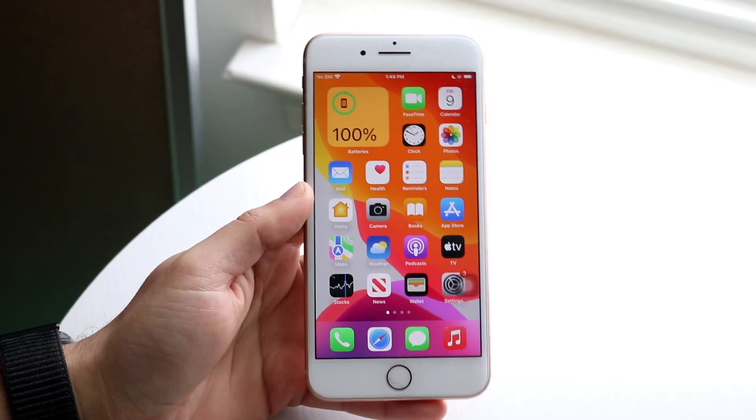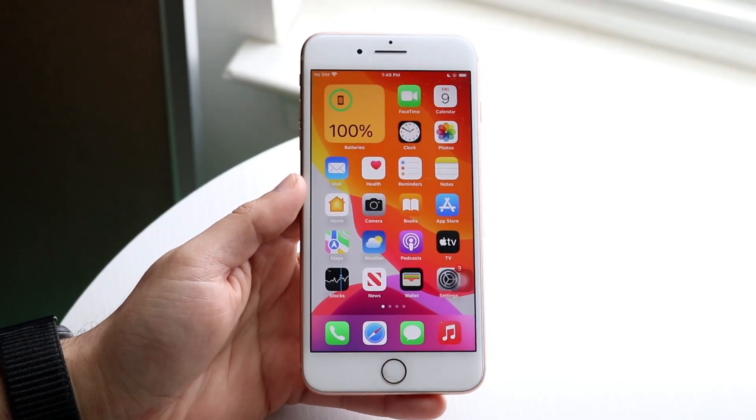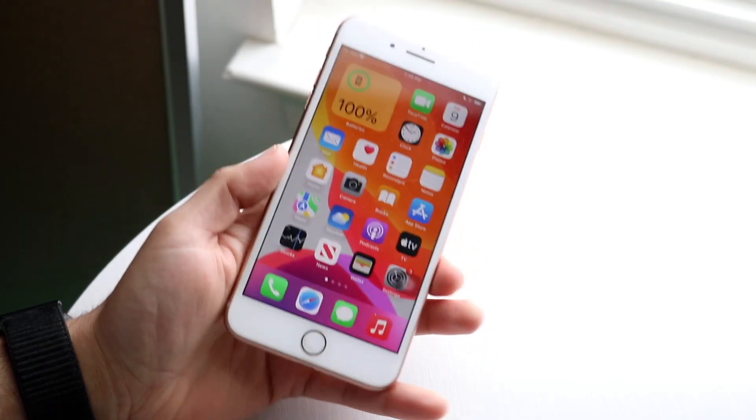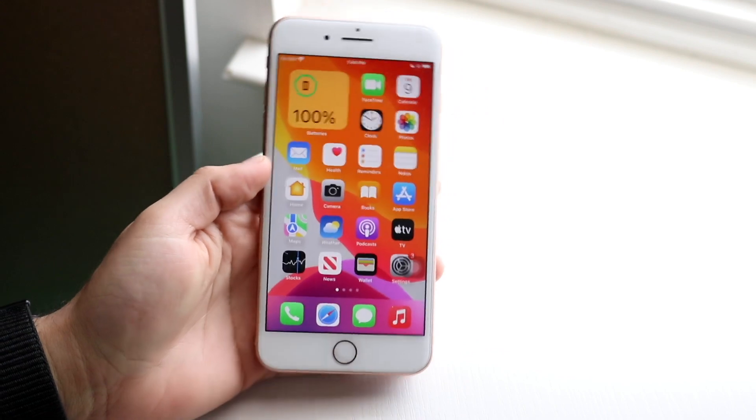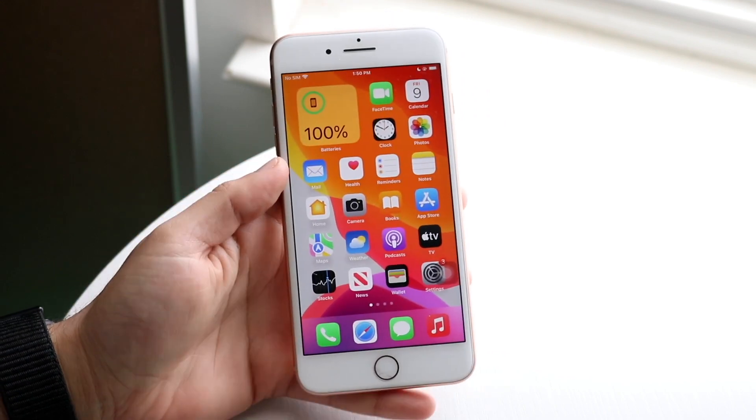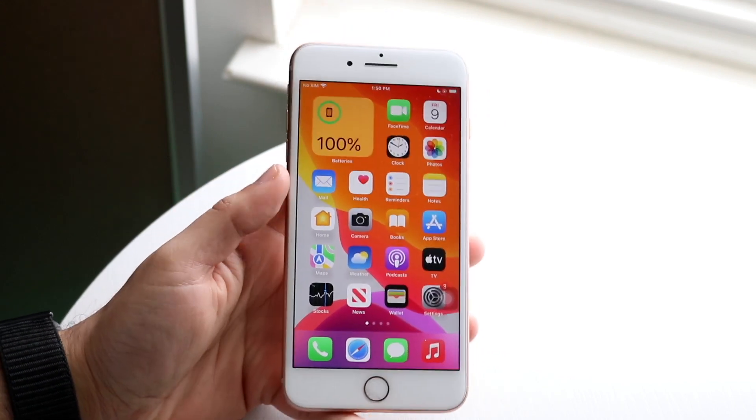Hello everyone. iOS 16.2 has just officially come out, so let's go and take a look at it on the iPhone 8 Plus and see if it's even worth installing.